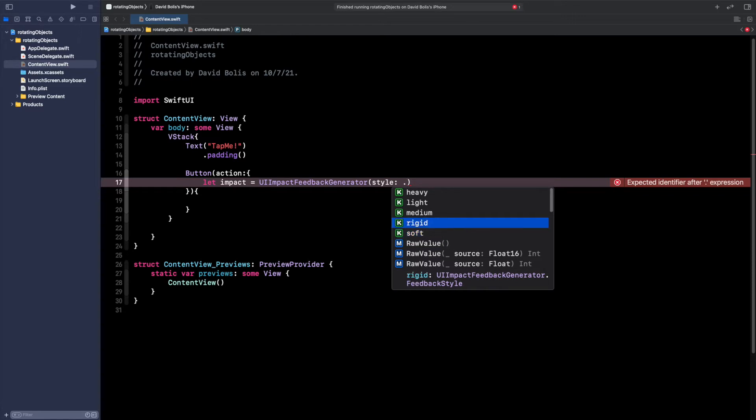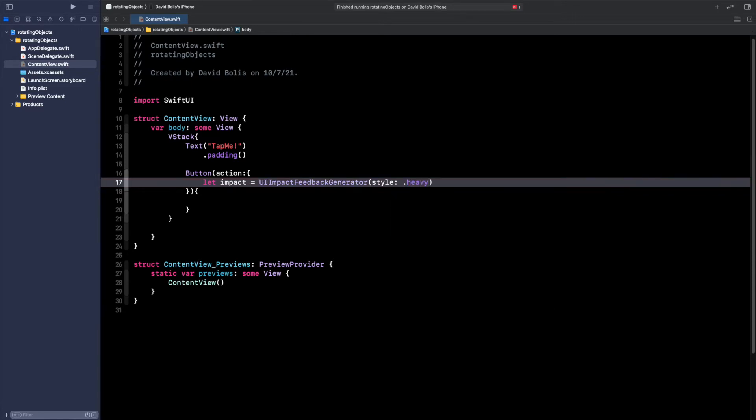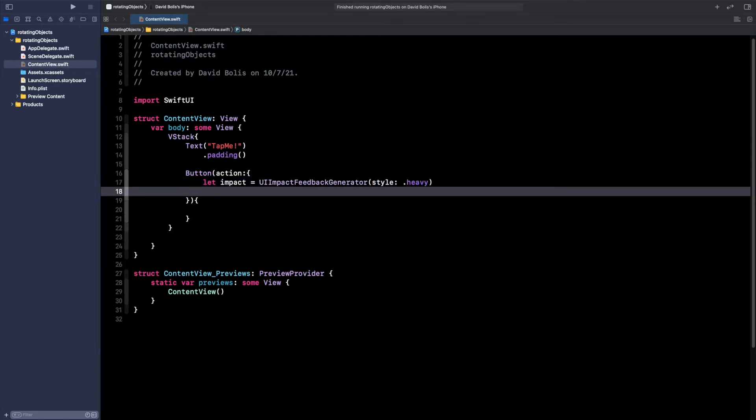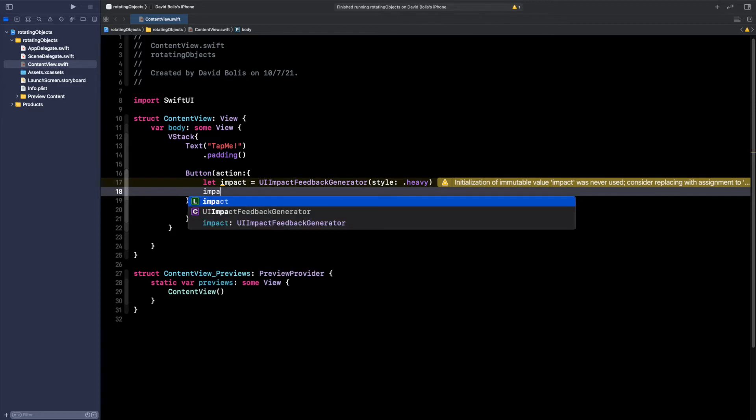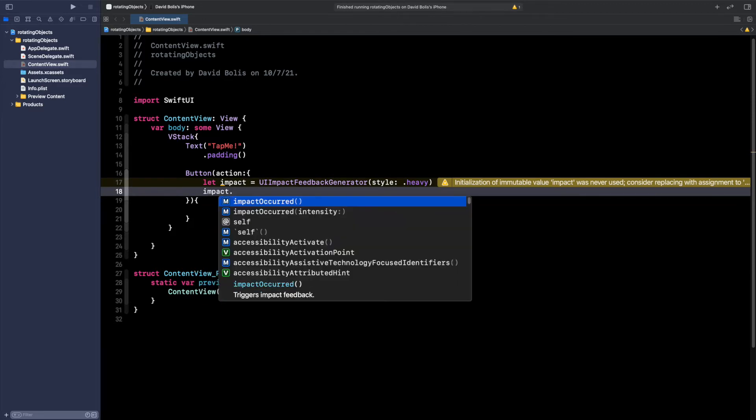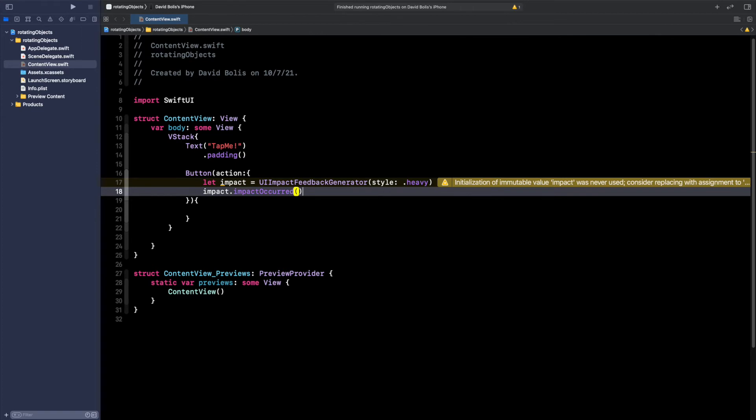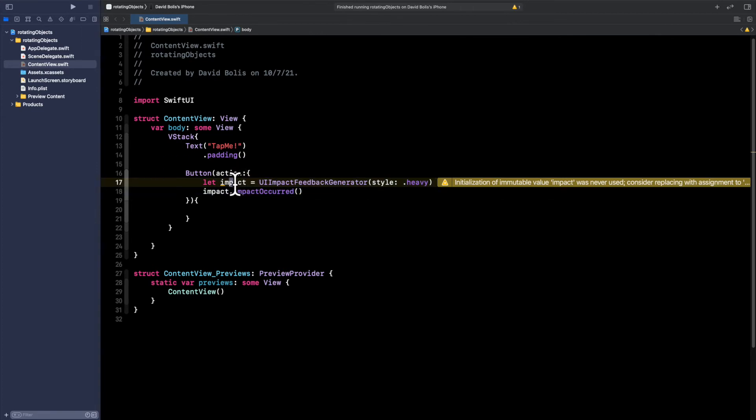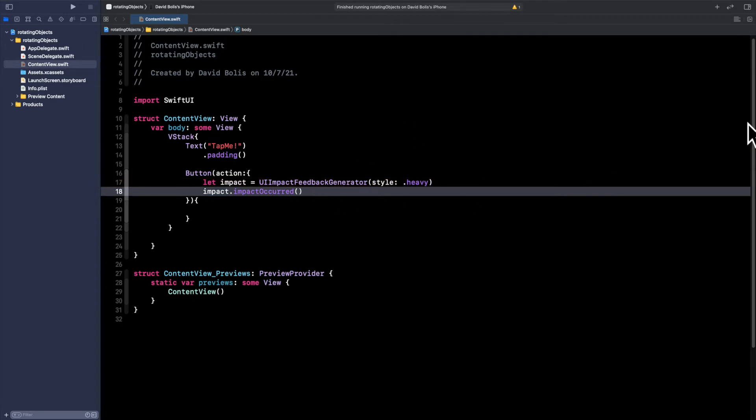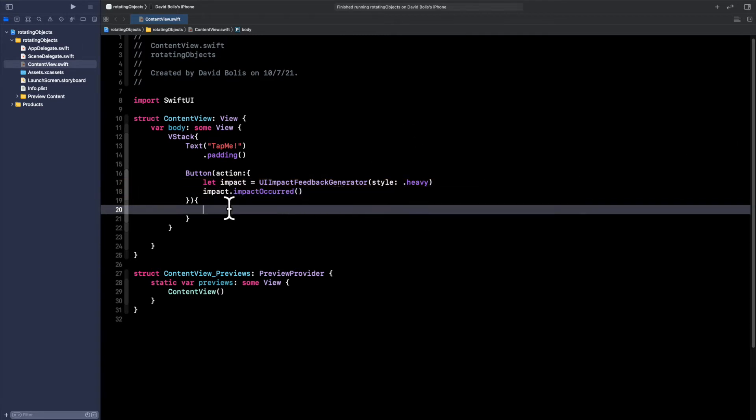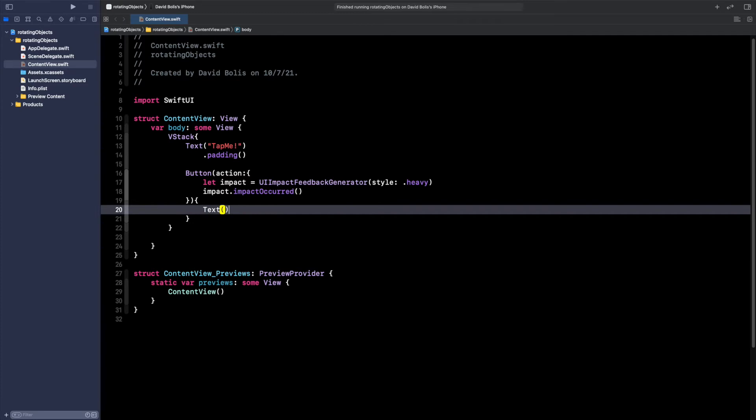Let's go ahead and put heavy for the button. After that, now that we created the impact or the haptic feedback, we then need to start it. So I'm going to say impact and then I'll say impactOccurred. Now if you call this anything else, you're obviously going to call it over here and then say impactOccurred. As you can see now that we used it, let's obviously add some text for the button so we can actually see it. I'm just going to say tap me.